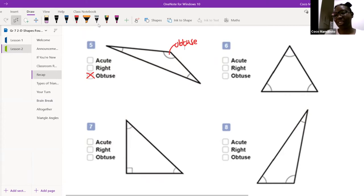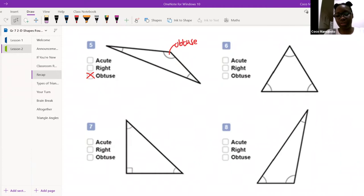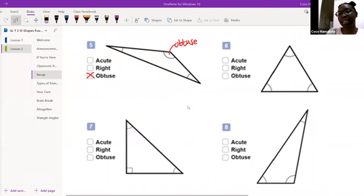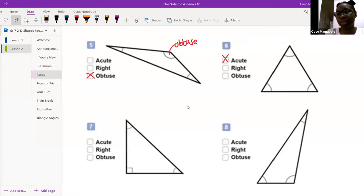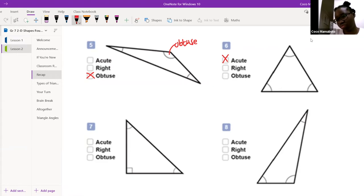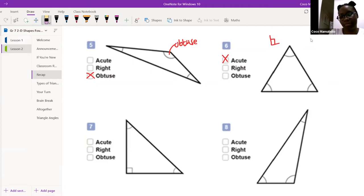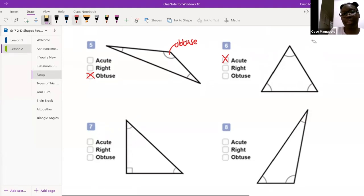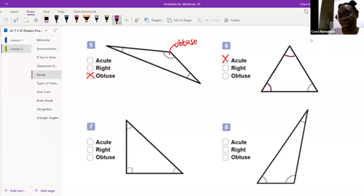Homoto, can you tell me what number six is? 'Ma'am, number six is an acute triangle.' Good. Why do we call it acute? 'Because it has 90 degrees, ma'am.' Where's the 90 degrees? If it were 90 degrees, it would have a little square. Is there a square anywhere here? 'No, ma'am.' If it did have a 90 degree angle we'd call it a right angle triangle. You're correct that it is acute — but the reason is because all three angles are acute angles. Lovely effort.